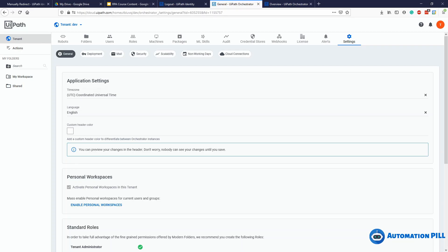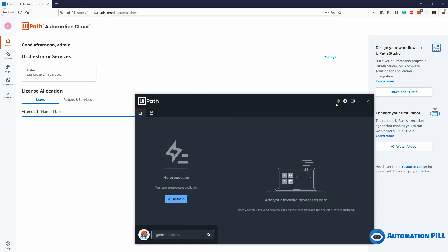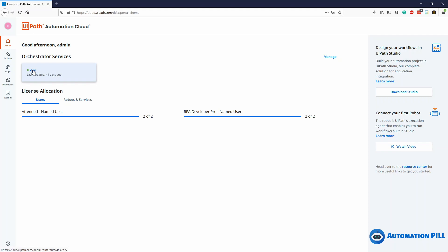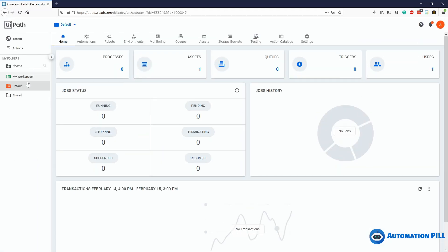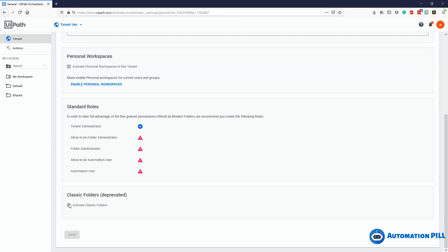Now let's look at the old method using a second account in the UiPath Automation Cloud. This account was created 41 days ago — quite old. Going back to the UiPath Assistant, I'm still logged into the Orchestrator with the old account. If you log into the browser with a different account, it doesn't mean the UiPath Assistant syncs — the old token is still kept in application memory. Opening this Orchestrator service, you can see the classical folder is still active, with 'default' here. Under tenant settings > general, the classical folder option is checked and cannot be unchecked.